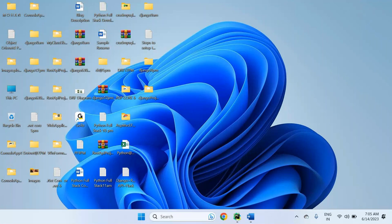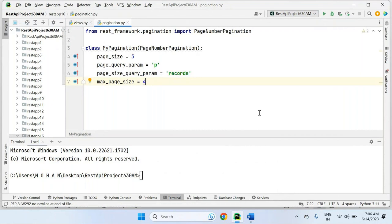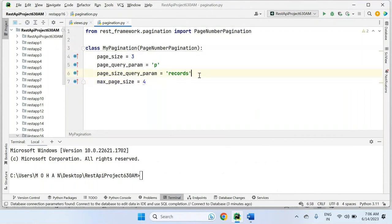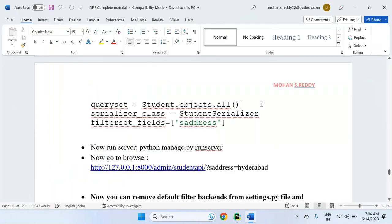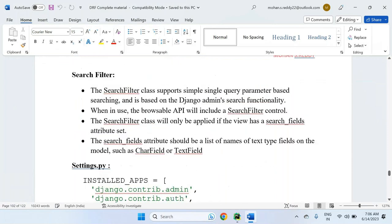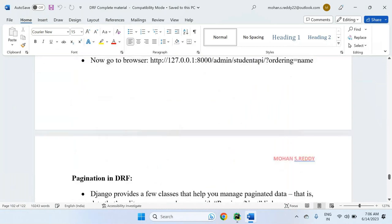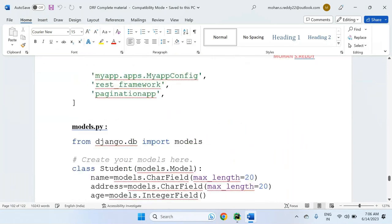In the last session, we were discussing the pagination concept in the Django REST framework. There are three types of paginations: page number pagination, limit offset pagination, and cursor pagination. We just completed page number pagination with the parameters, and now we need to go for limit offset pagination.